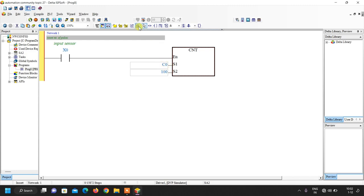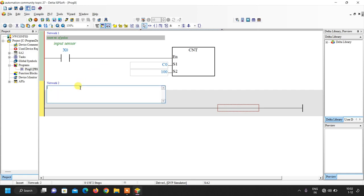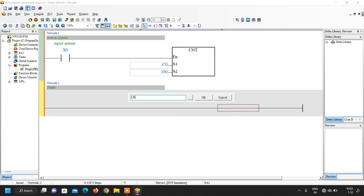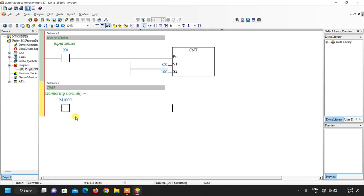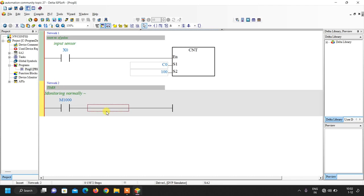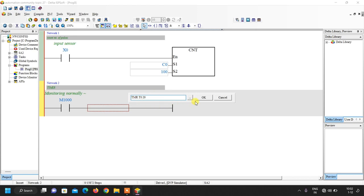Now insert a new network. Here we start a timer that resets automatically every 2 seconds. We insert an always-on contact M1000 and write the timer mnemonic TMR with timer number T0. The set value is 20 because this is a 100-millisecond timer, so 20 × 100ms = 2 seconds.